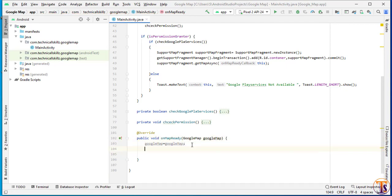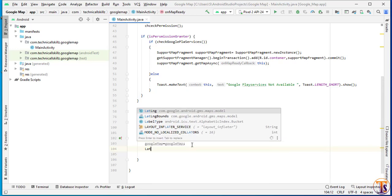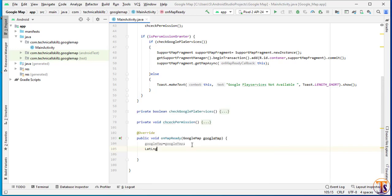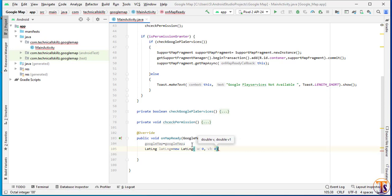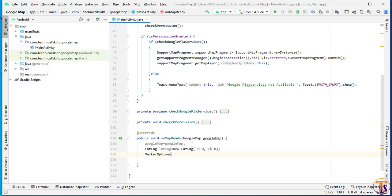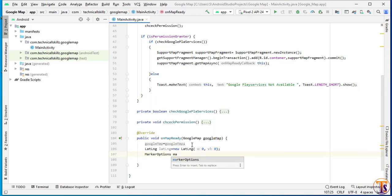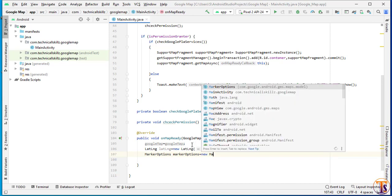Here we will add the marker option to this Google Map. For Google Map, we need latitude and longitude. So here we will create the latitude and longitude — lat long — I will call it lat long equal to new lat long. Here we need to pass two values; first I will pass 0, 0. Now we will create the marker option. I will call marker option and create variable marker option equal to new marker option.